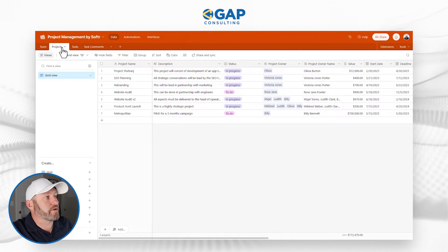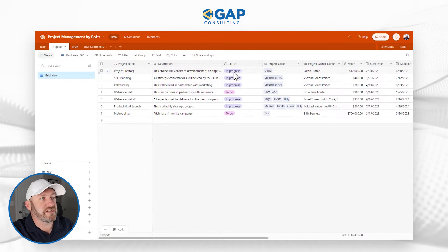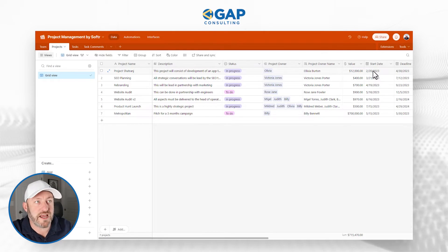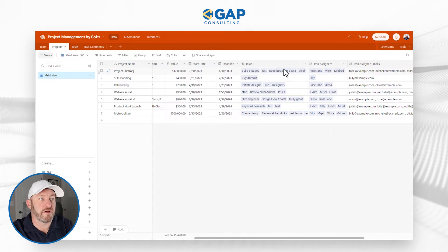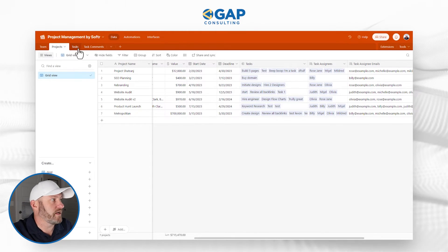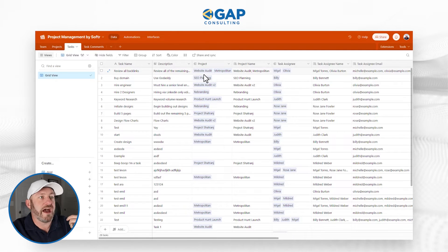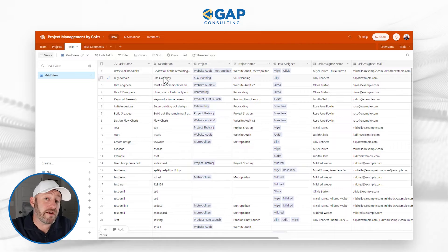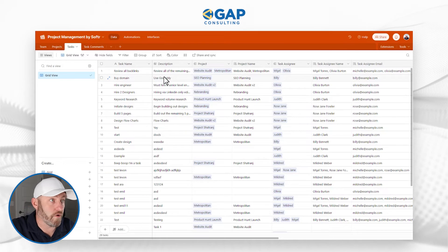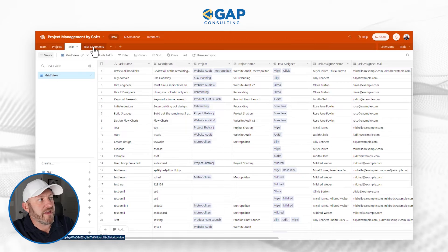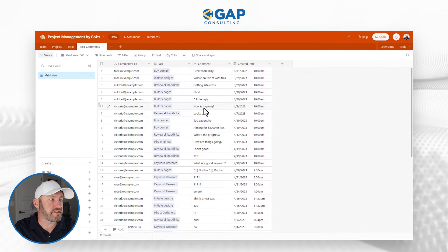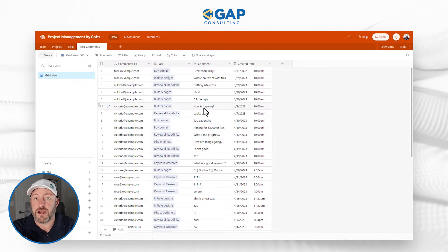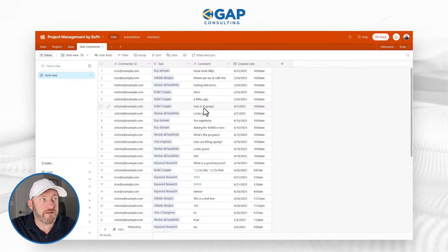The second table is our Projects table. Here we have the status of the project, who owns the project, the value of the project, a start date, a deadline, and then tasks assigned to those projects. Then on Tasks, we're breaking it down as those minute things that have to occur — the different tasks within a project that have to occur in order to complete the overall project. And lastly, there's Comments for Tasks, where we can come in and leave notes and add comments to the different tasks. All of this is going to be tracked inside of our front end.